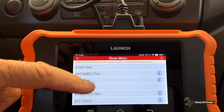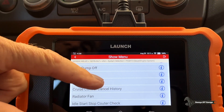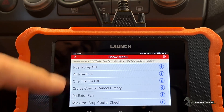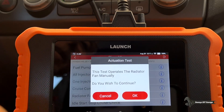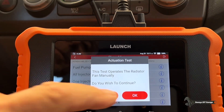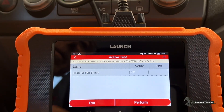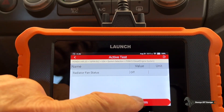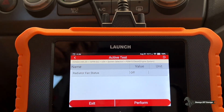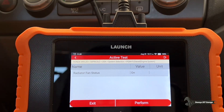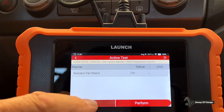Let's check the radiator fan — that's a good one. Let's see if my radiator fans are coming on. Right now it says off. There we go, so it's on. So the fans are working. Let's exit.